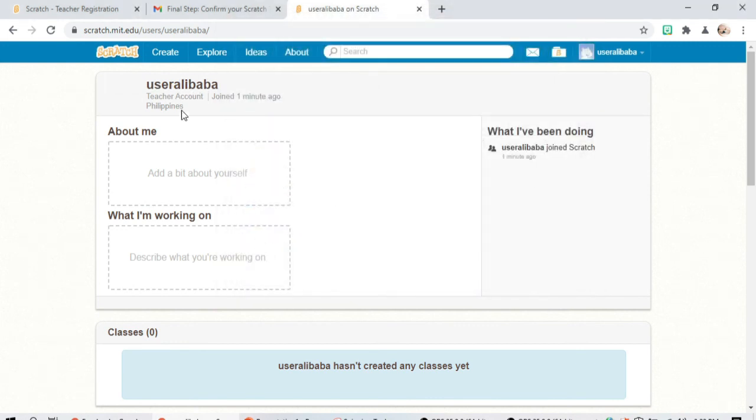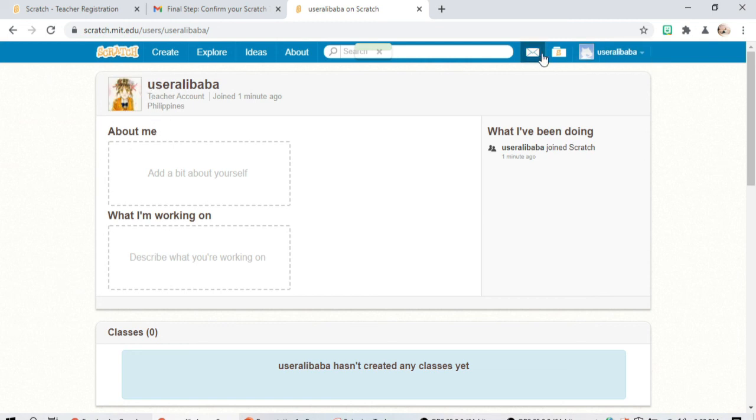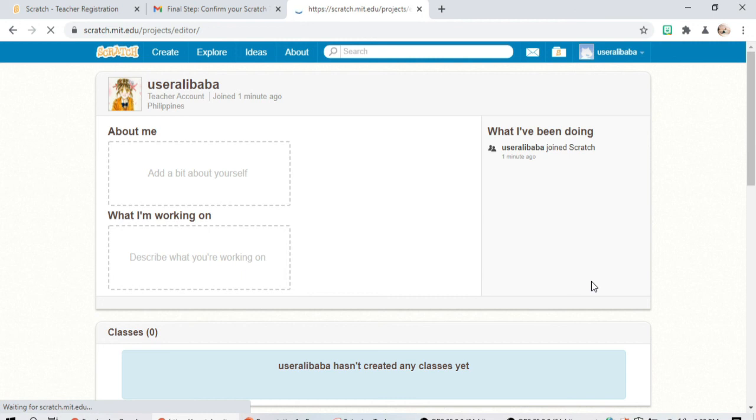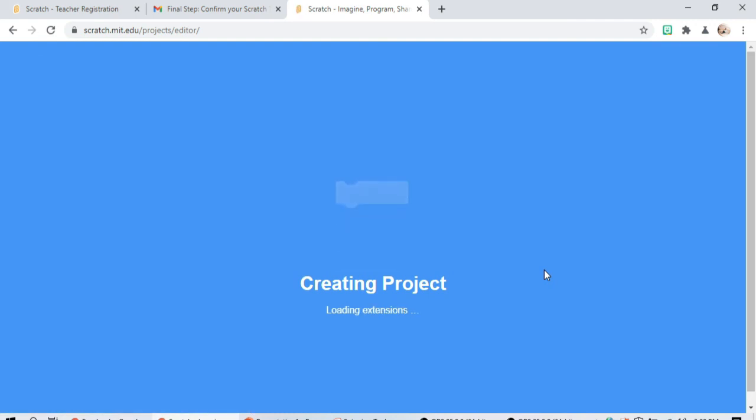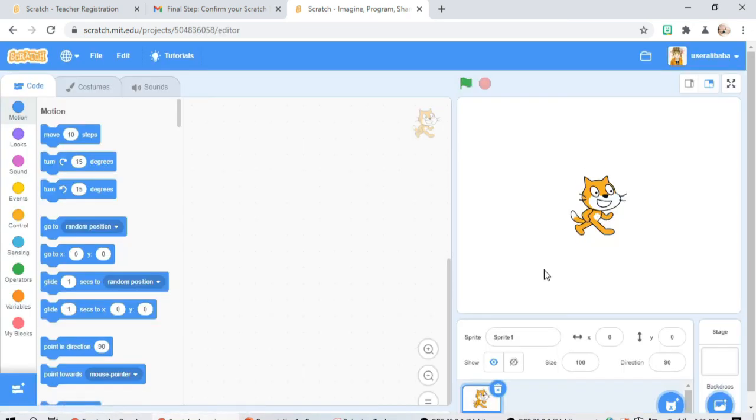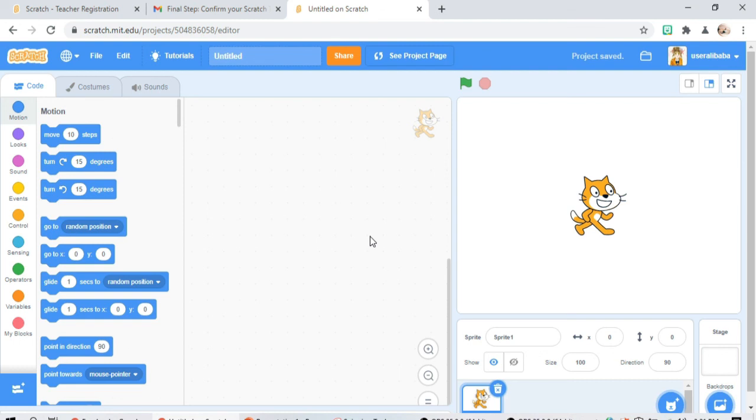And there you go, and create our. Now we can start editing and create our own Scratch output.